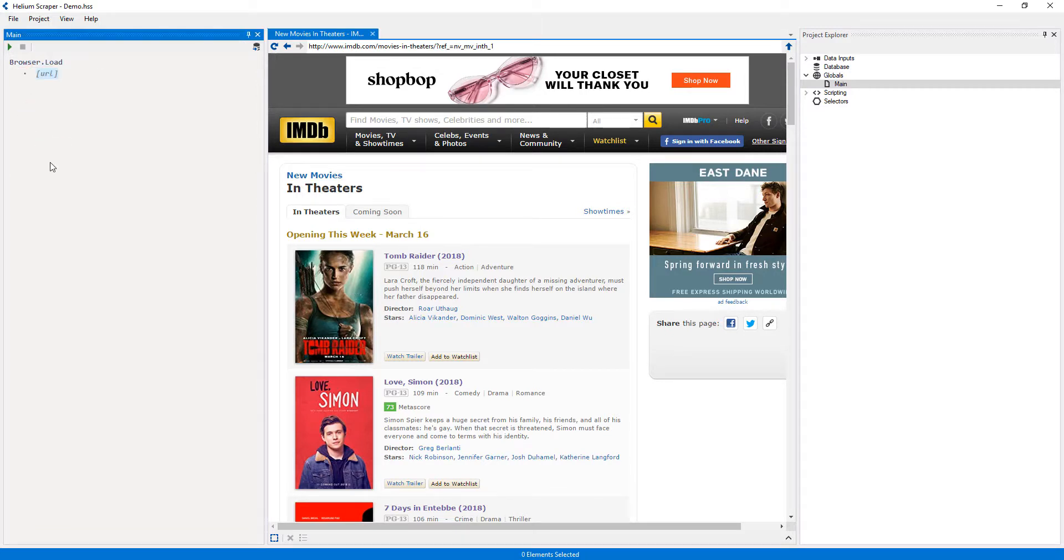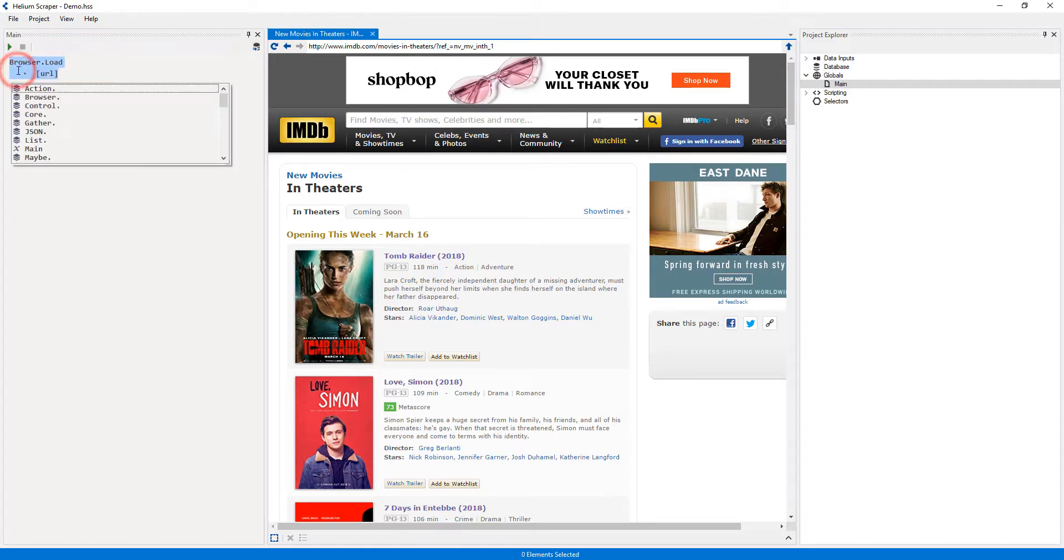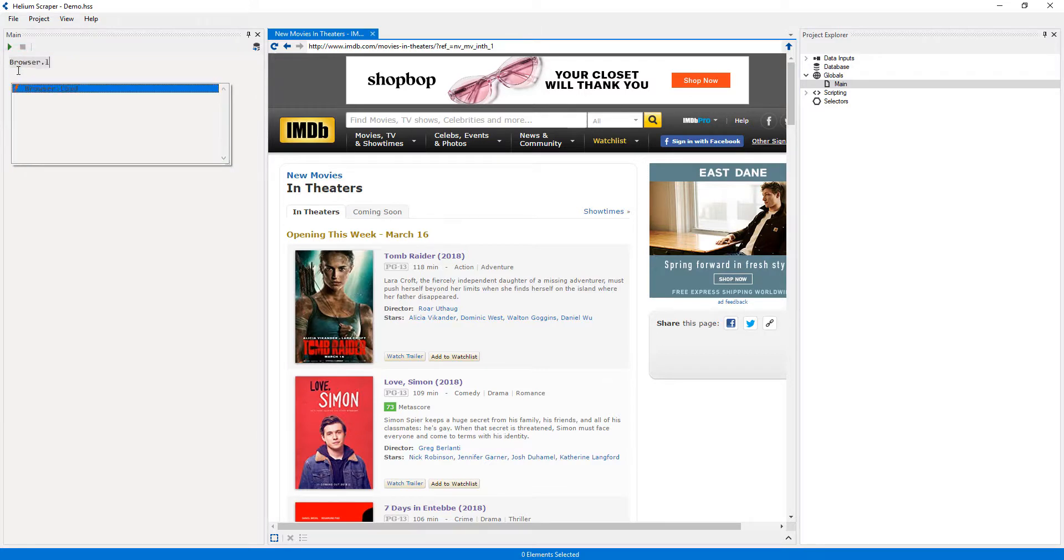Another way to select an action is by typing it, and pressing the tab key to select the one currently highlighted.